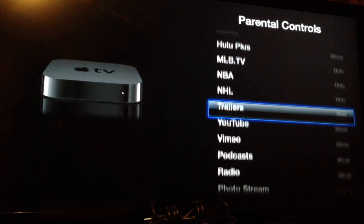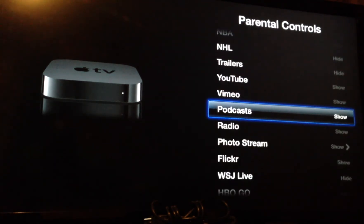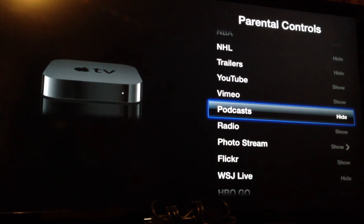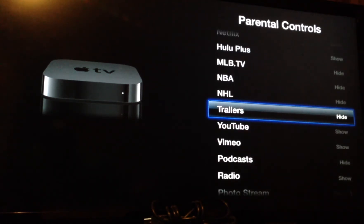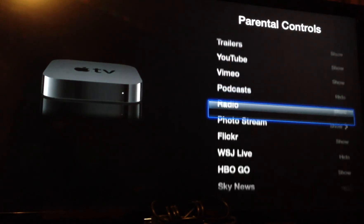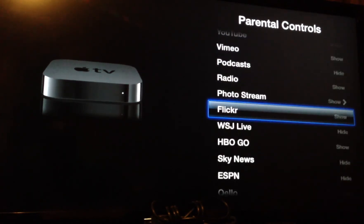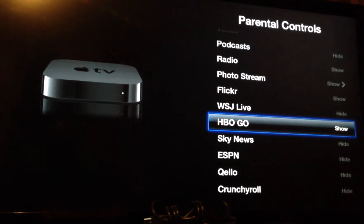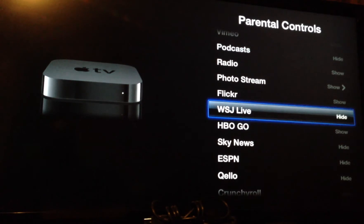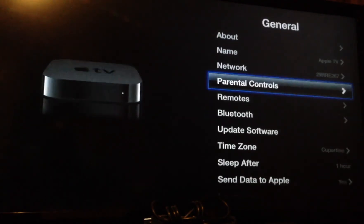So if it says show, that means that that application is most likely showing. Podcast I don't use, so I'll hide that. Let me go back to my Trailers and let's show — and here's all the applications that I don't use that's hidden. So that is how you can hide your applications on your Apple TV.